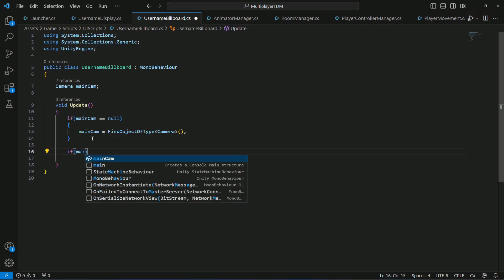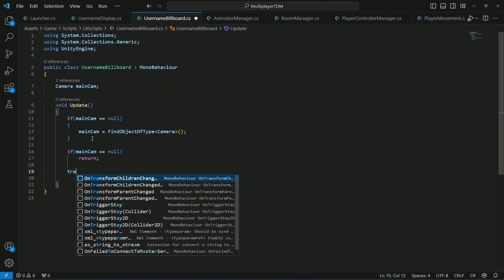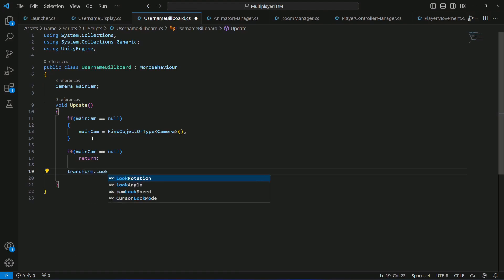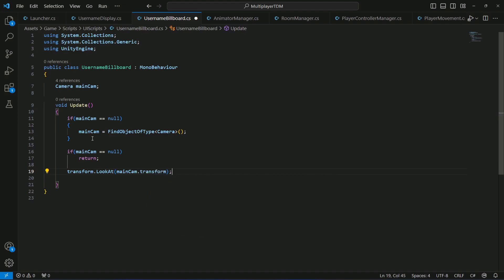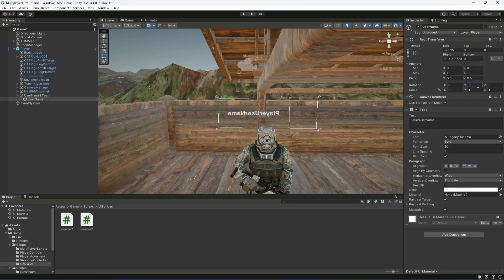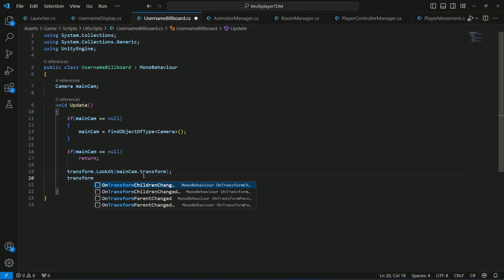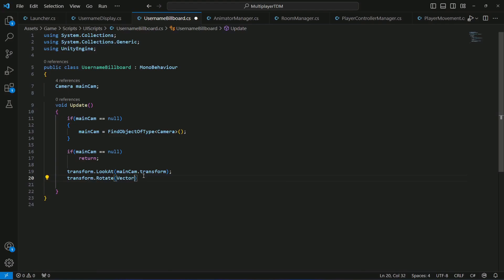After checking if mainCamera is null and returning, we make the UsernameBillboard look at the camera using transform.LookAt(mainCamera.transform). Since we rotated the username 180 degrees, we also call transform.Rotate(Vector3.up * 180) to correct the orientation.